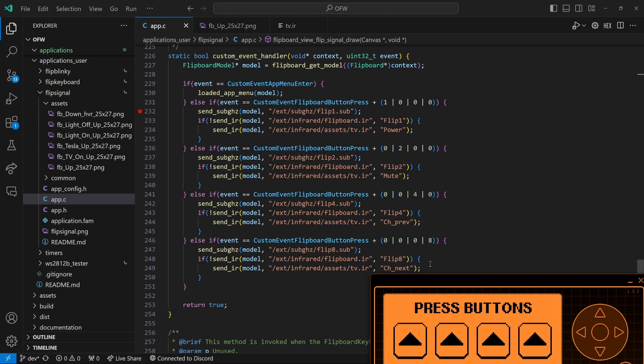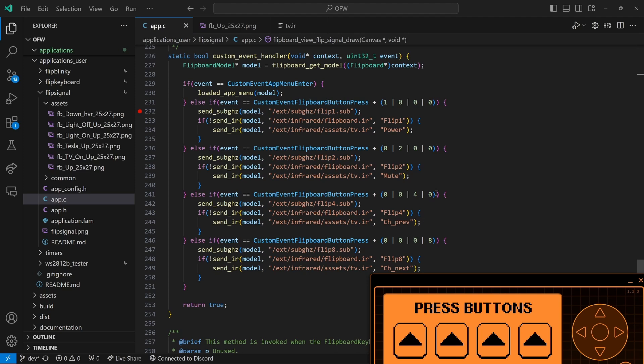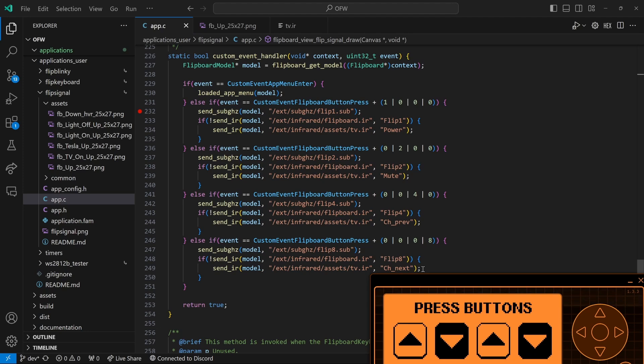What we want to do is add something so that when the mute plus the channel previous button are both pressed, we would get volume down. And when the mute and the next button are both pressed, we would get volume up. So let's go ahead and add that code.